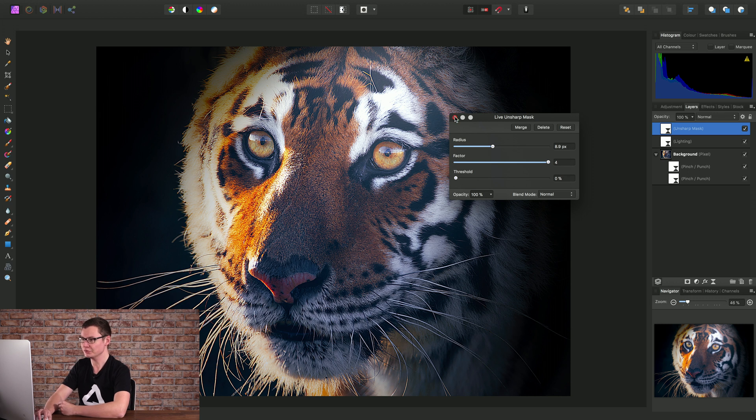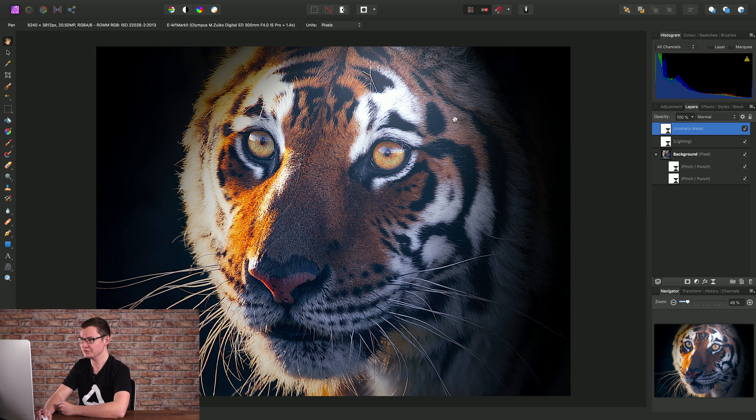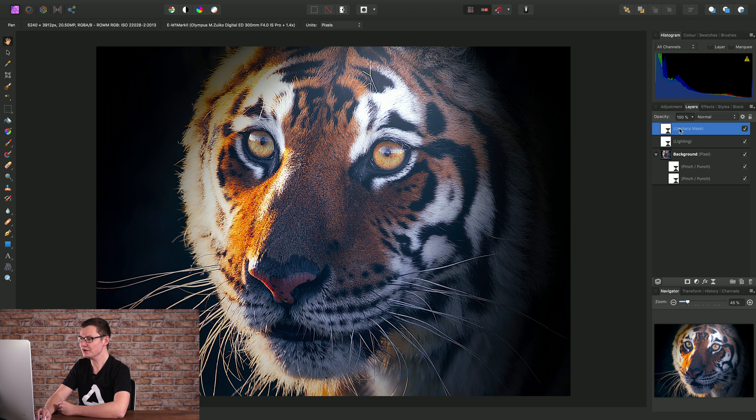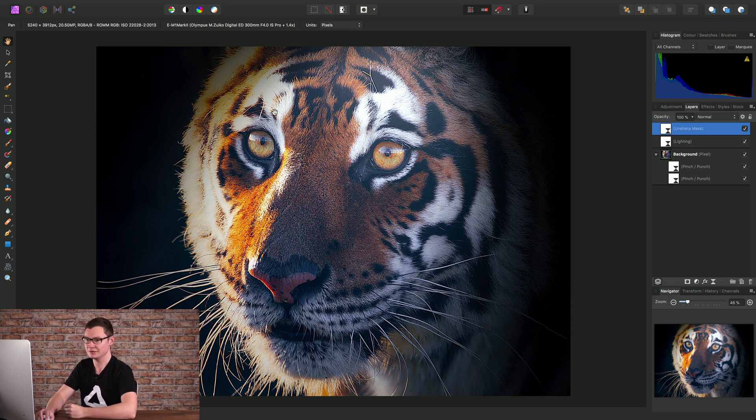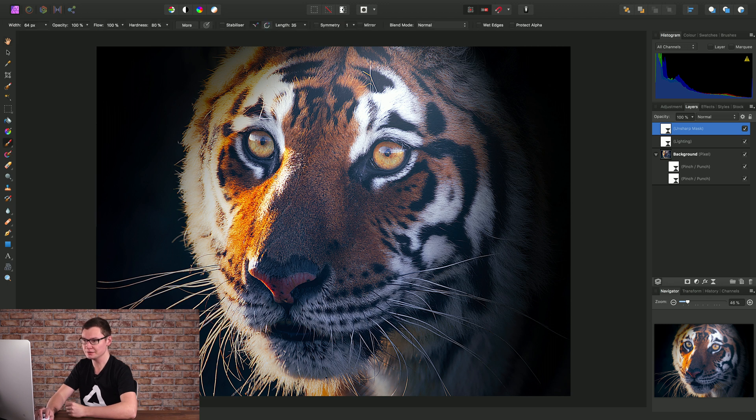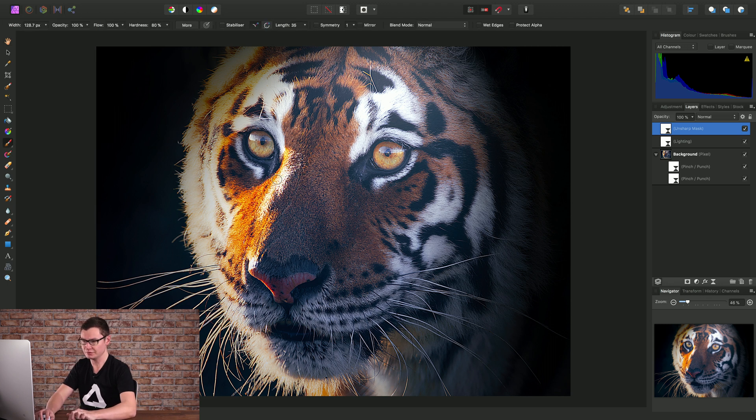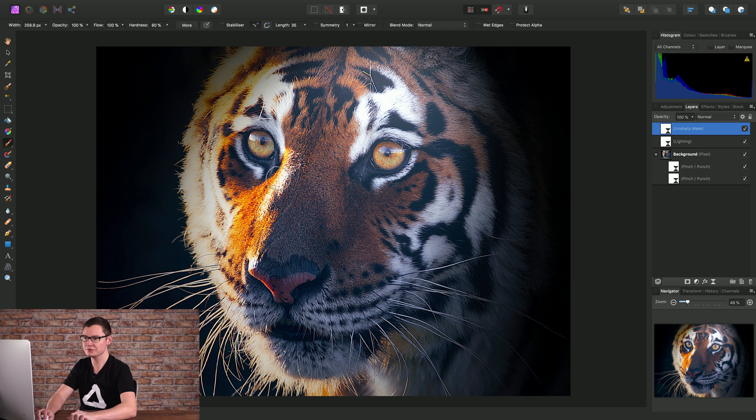Now I'm going to close this down, and live filter layers much like adjustment layers inherently have their own masks. Which means I can grab the paintbrush tool here, just increase my brush width using the right bracket key on the keyboard.